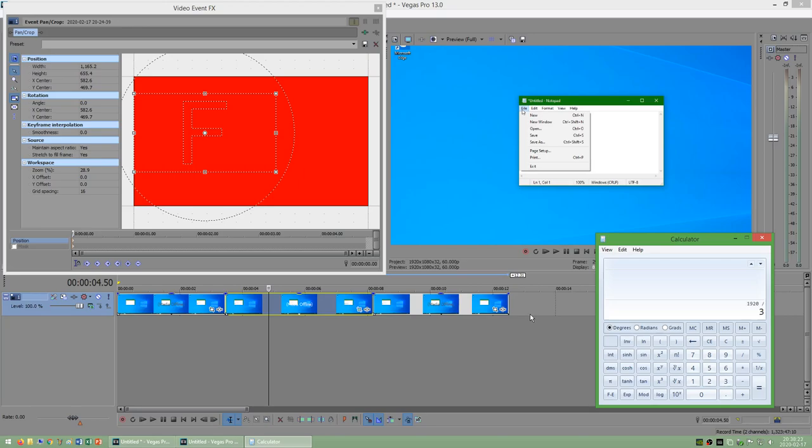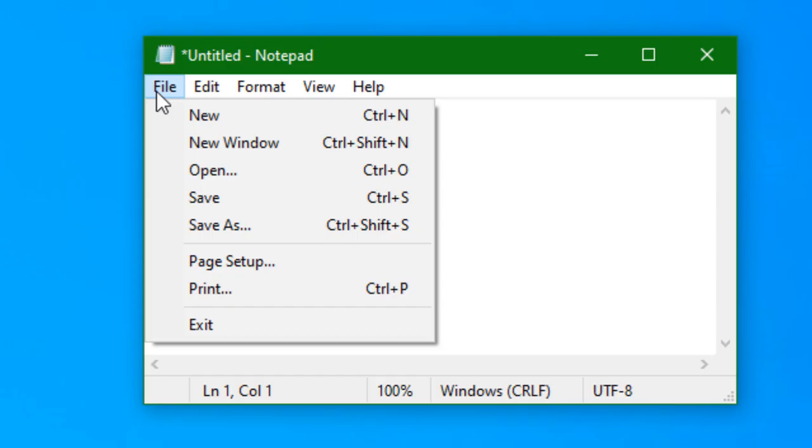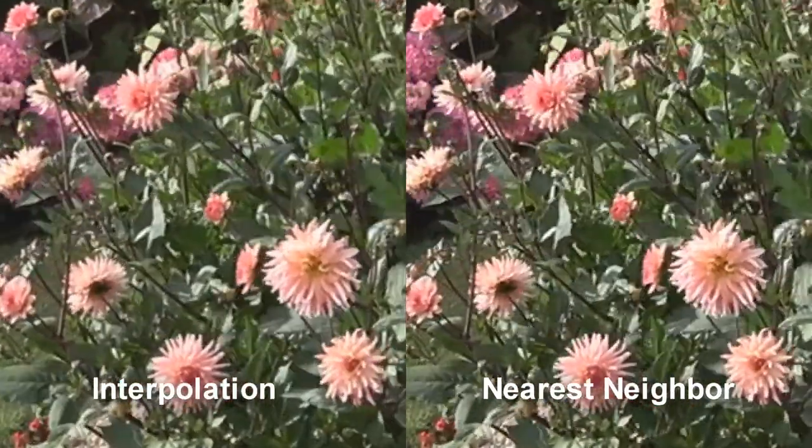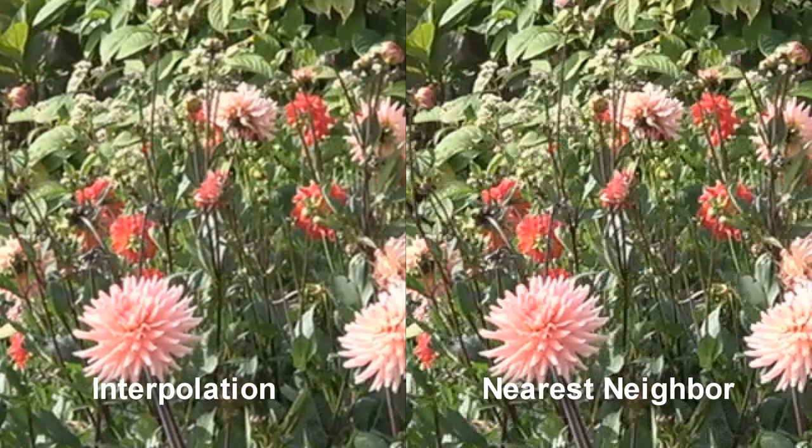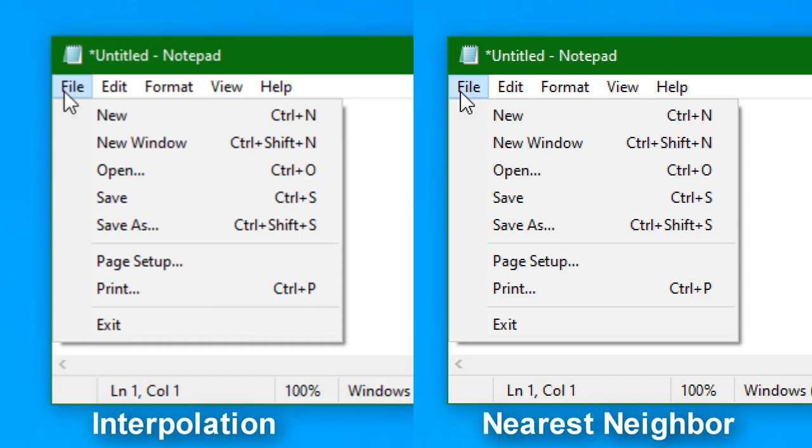However, even if you zoom in to an integer multiple, it still looks blurry and interpolated rather than being able to see each pixel. This is what you would want for actual camera video footage or if you were zooming in to a non-integer multiple. However, for a screen recording when zooming into an integer multiple, you would want to use nearest neighbor.